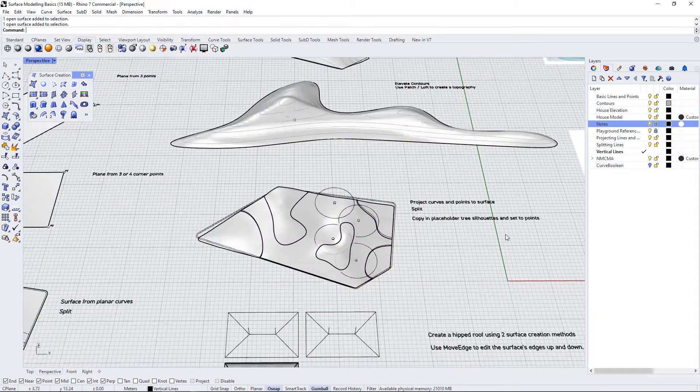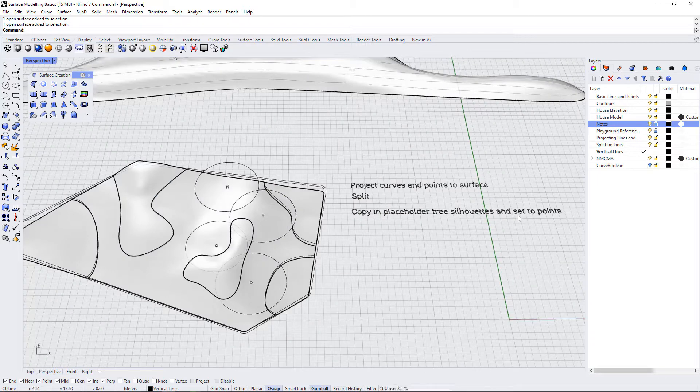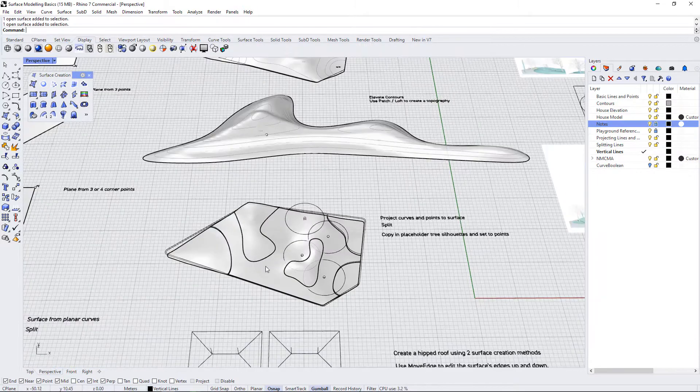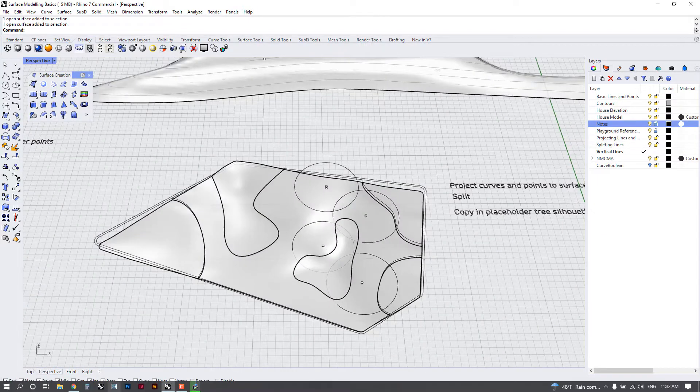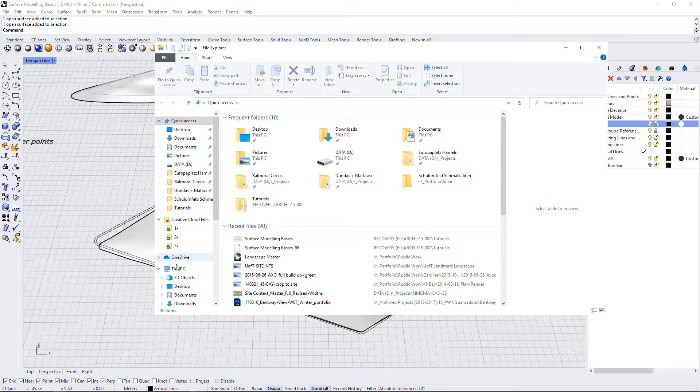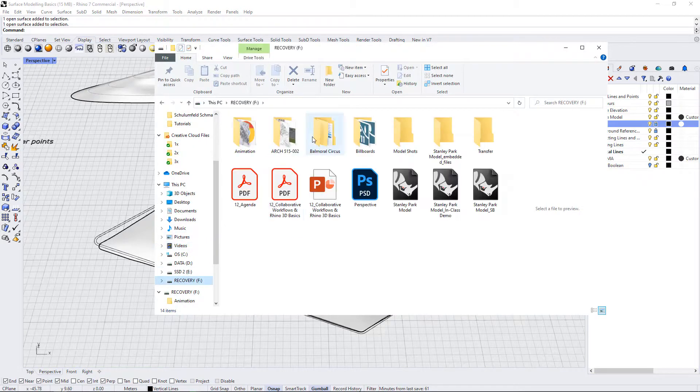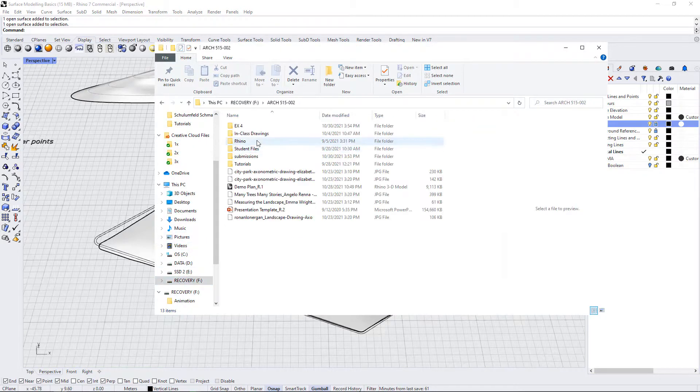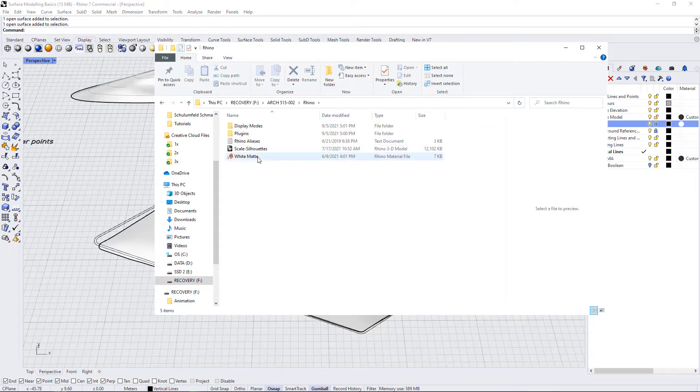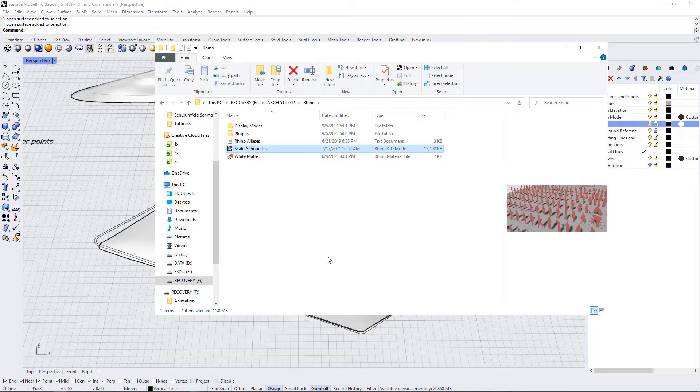And so the instructions say, copy in a placeholder tree silhouette and set to points. So you have a reference silhouette file in your Rhino folder. I'm going to just open that up now and drag in a couple of the trees from that file.